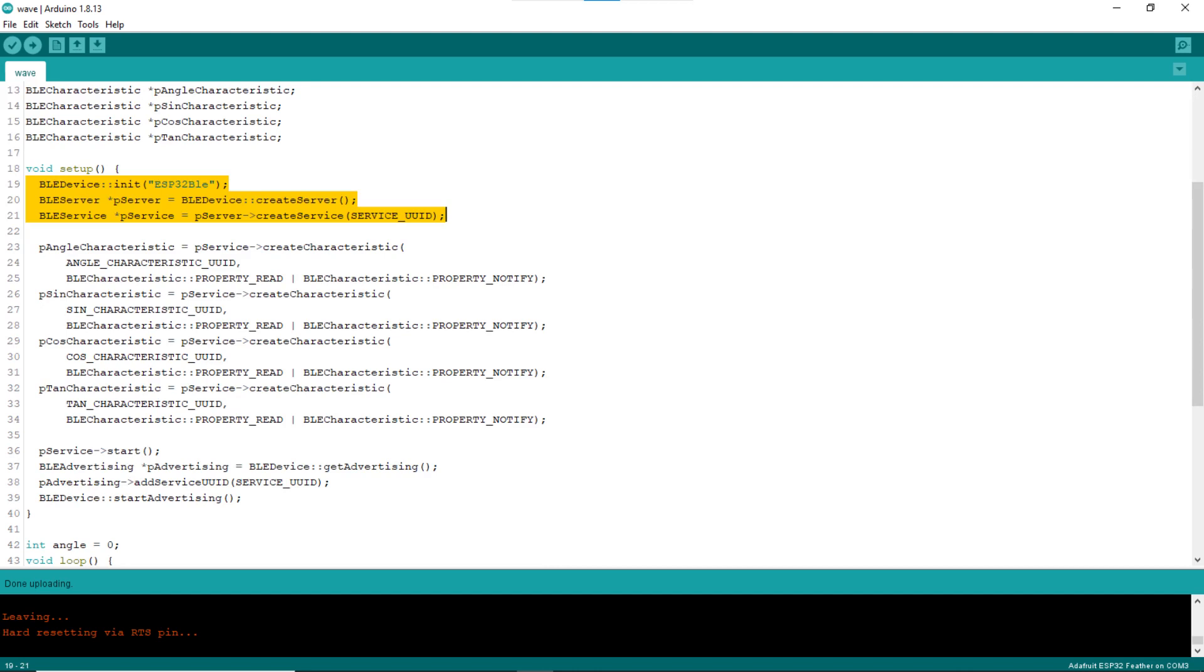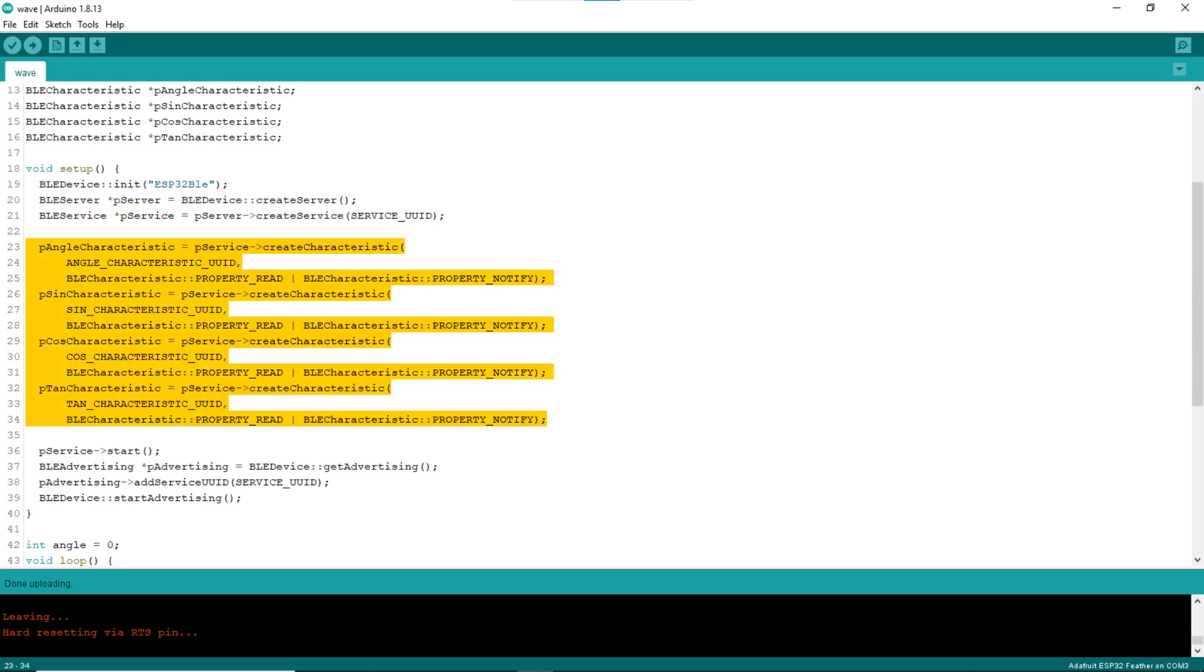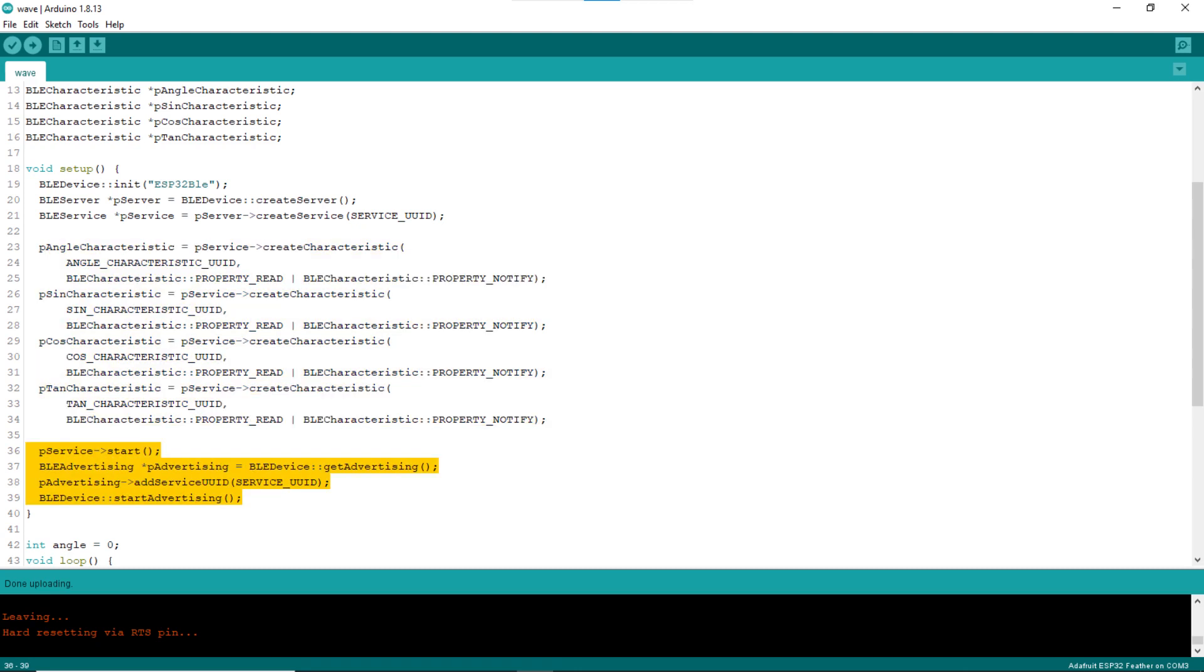In the setup block, lines 19 to 21 initialize the BLE device, giving it the name ESP32BLE. Lines 23 to 34 create the four characteristic objects for the four values. Notice that the characteristics will be readable and notifiable. Lines 36 to 39 start everything up.